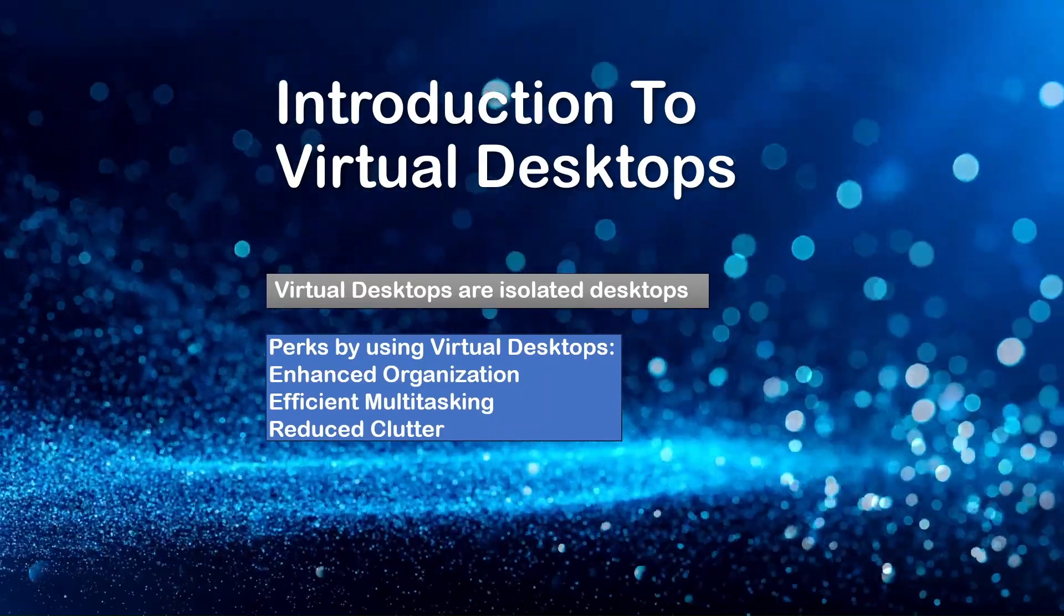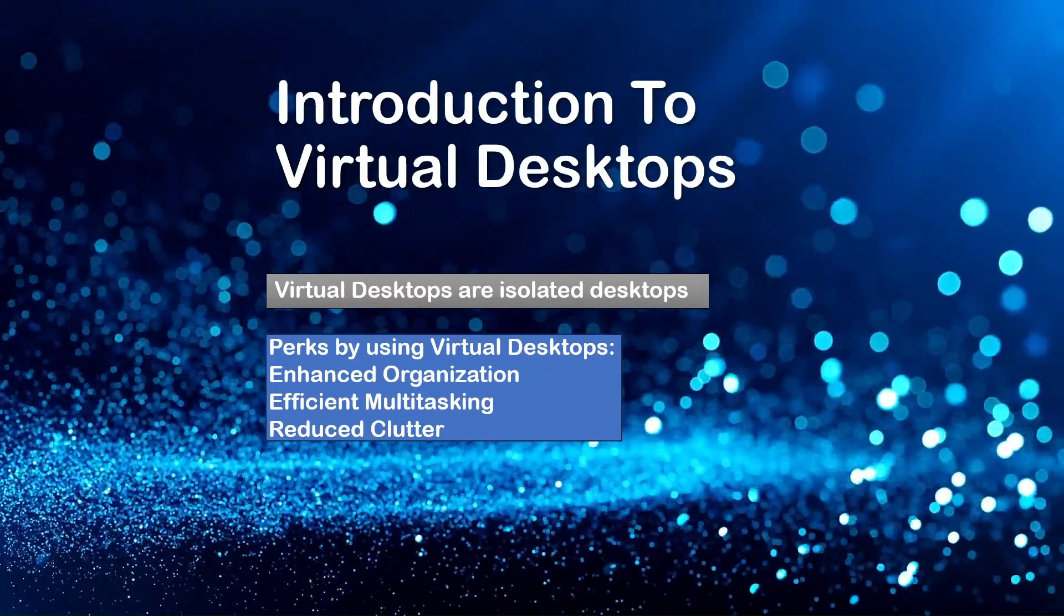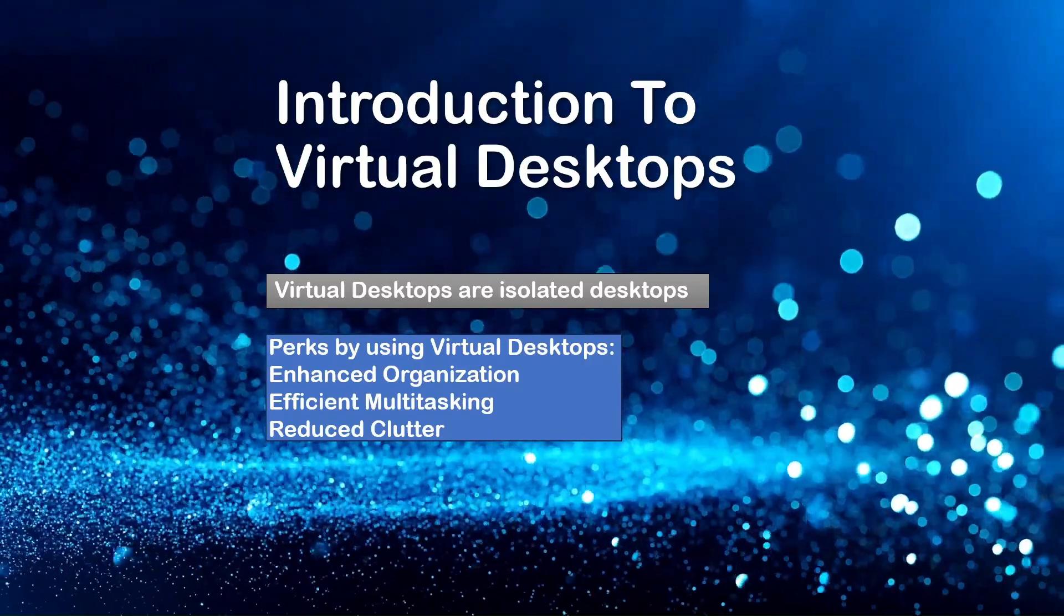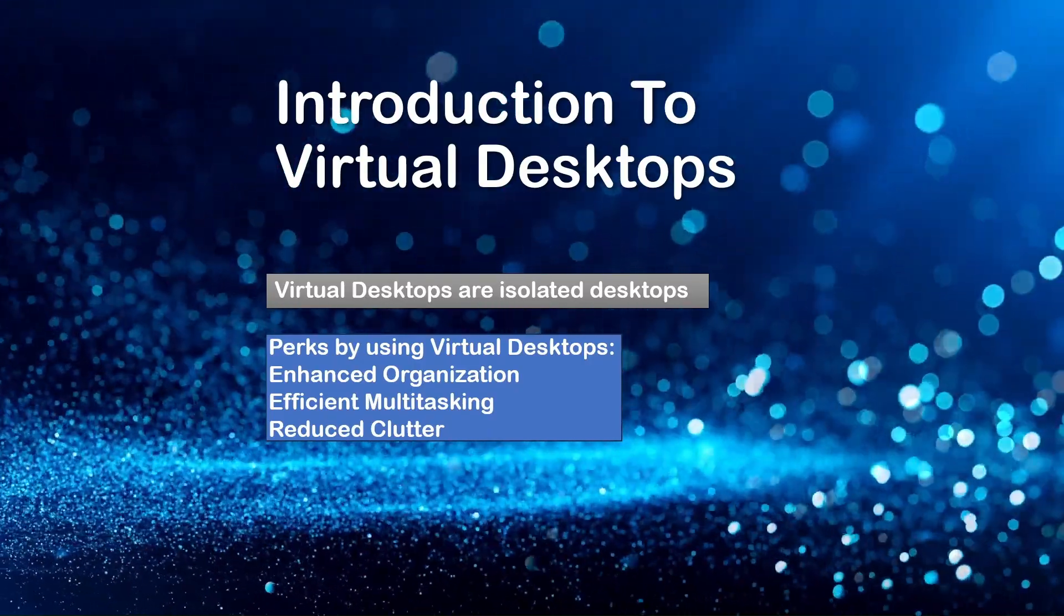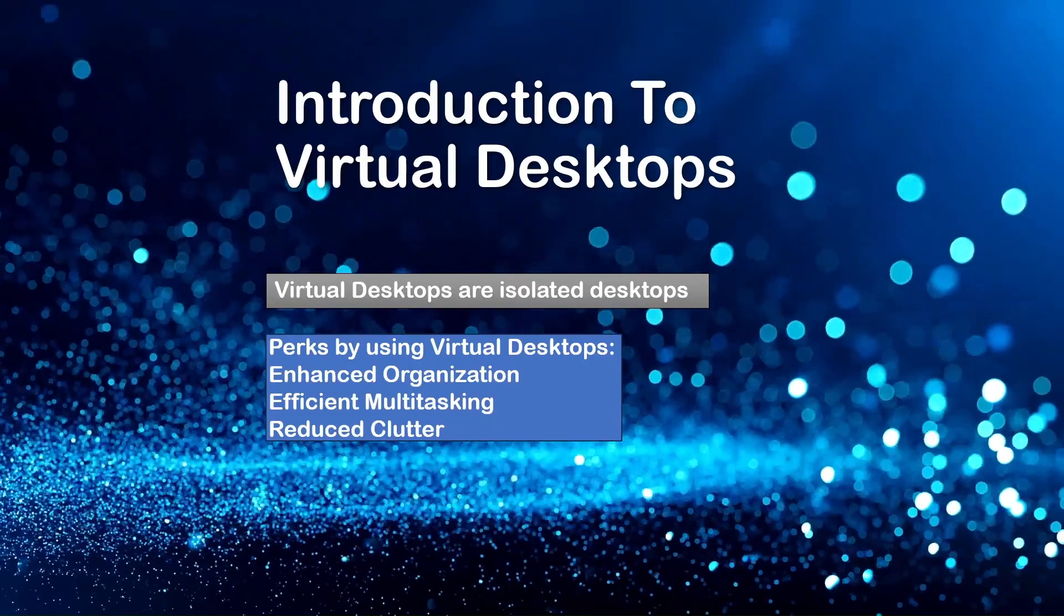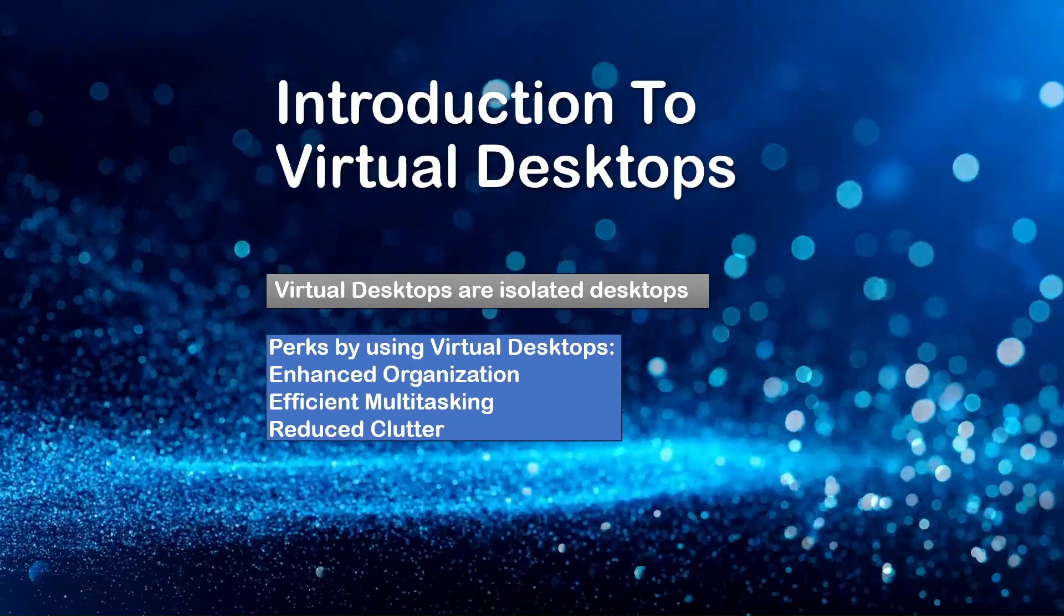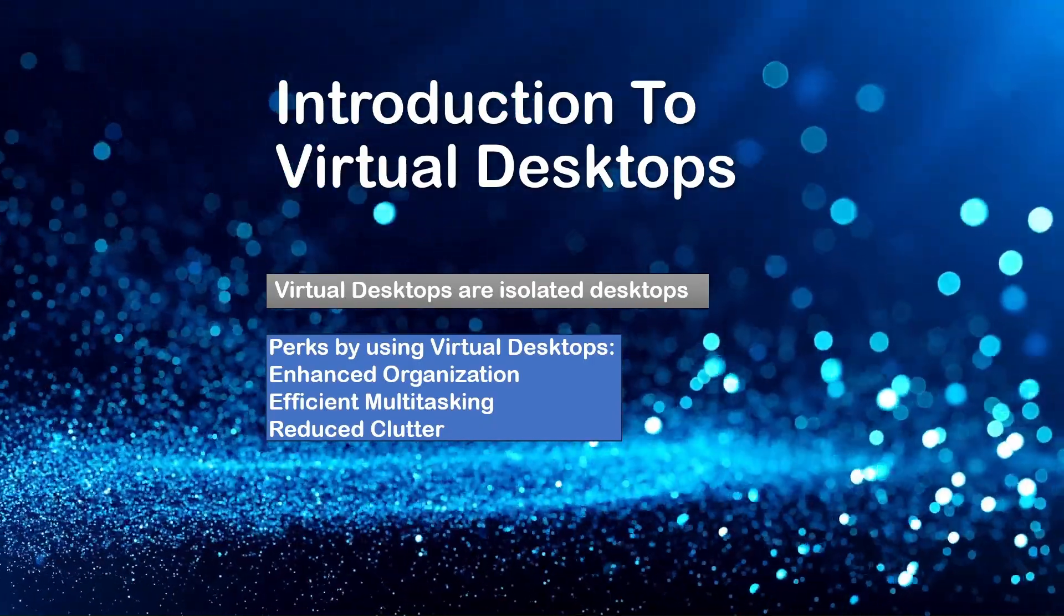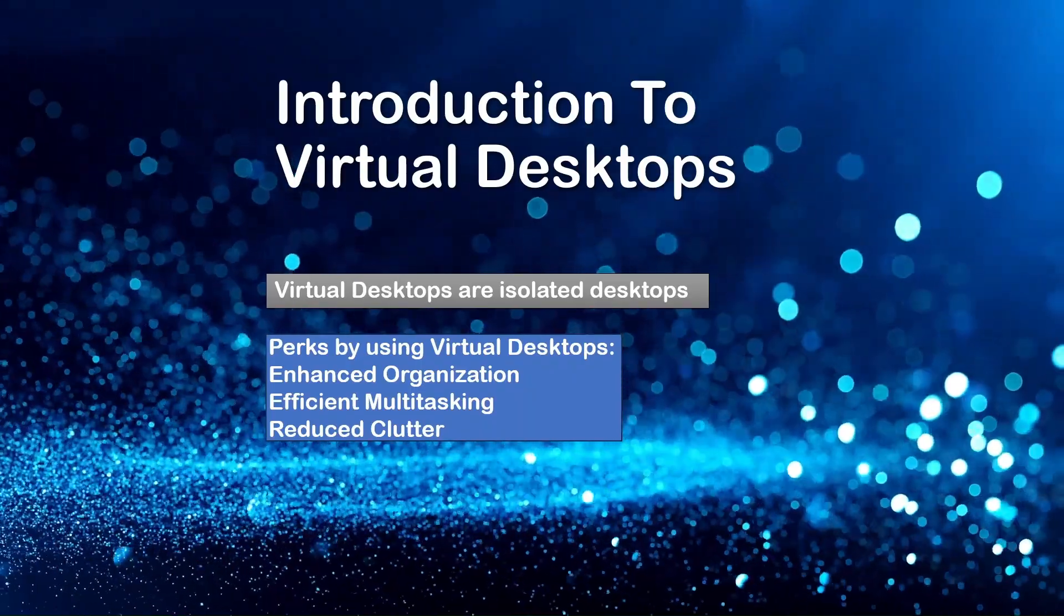So why would you use virtual desktops? Well, first of all, enhanced organization. You can keep your work apps separated from your entertainment apps, and thus reducing distractions and improve your focus.